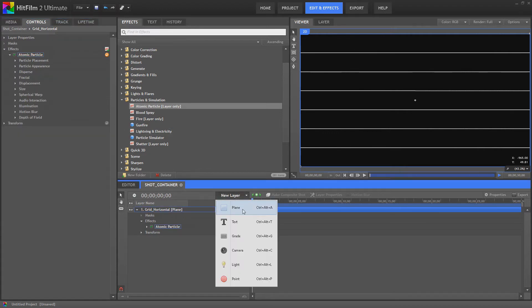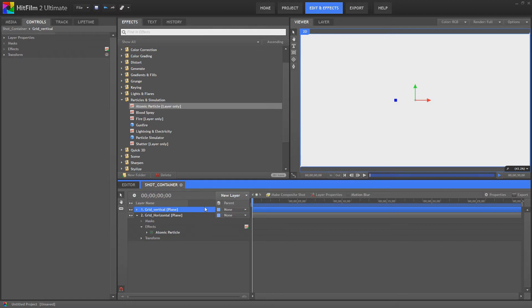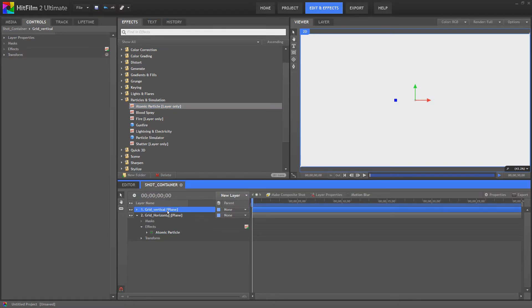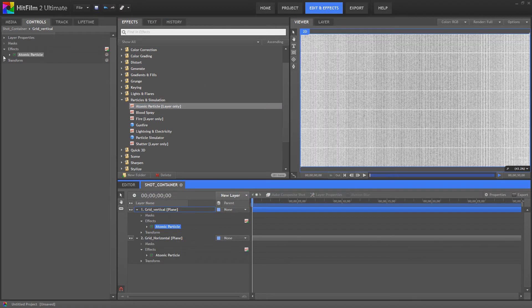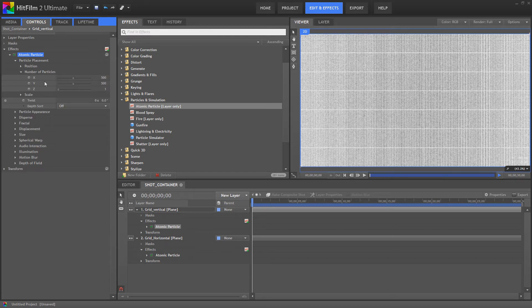Next thing I'm going to do is create another white plane. I'm going to call this grid vertical. I'm going to create that there. I'm going to pull the atomic particles down onto this one. Same thing again. Particle placement.